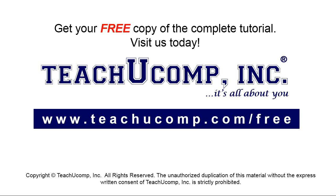Get your free copy of the complete tutorial at www.teachyoucomp.com forward slash free.